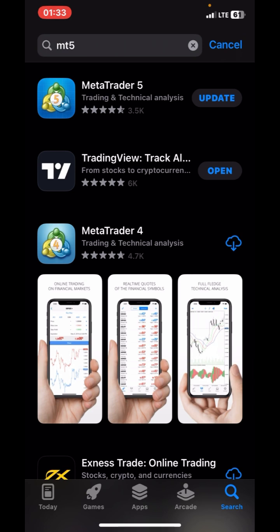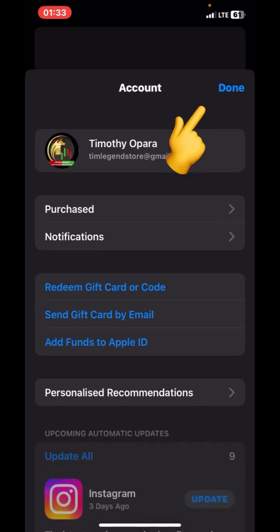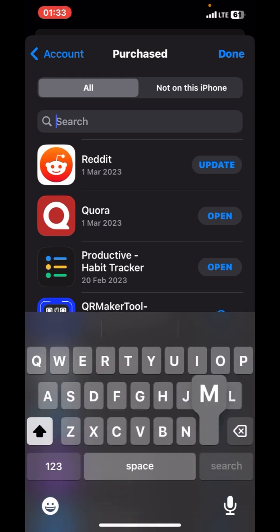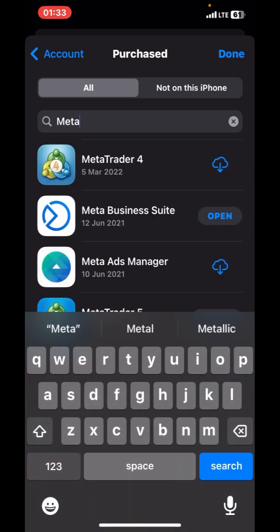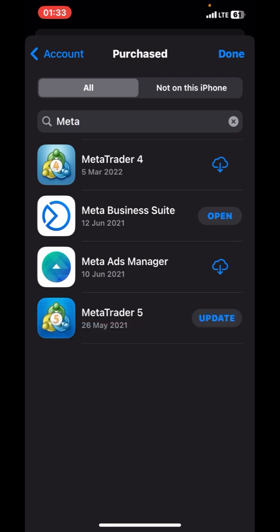Now that you're able to have it on iOS again, here's what you need to do to prevent that from happening again. Make sure you install it, update it, and then go to your profile. Under your profile, go to Purchased, and under Purchased search for MetaTrader. Make sure it's under your Purchased list. I'd also advise you to do the same thing for MT4 — install both and have them under your Purchased.